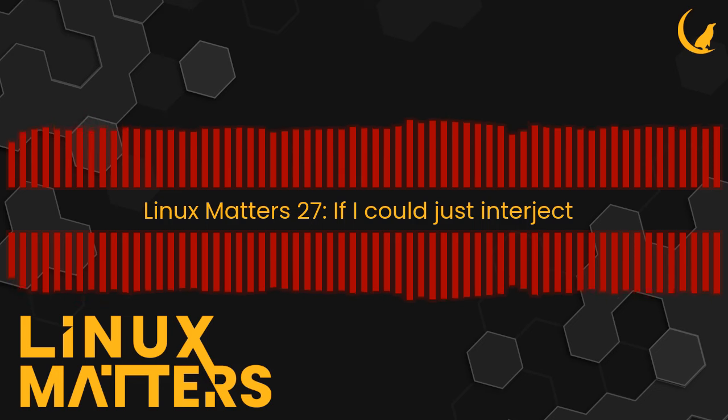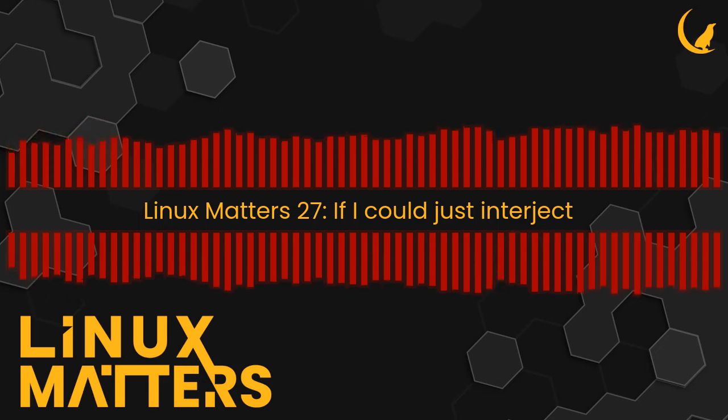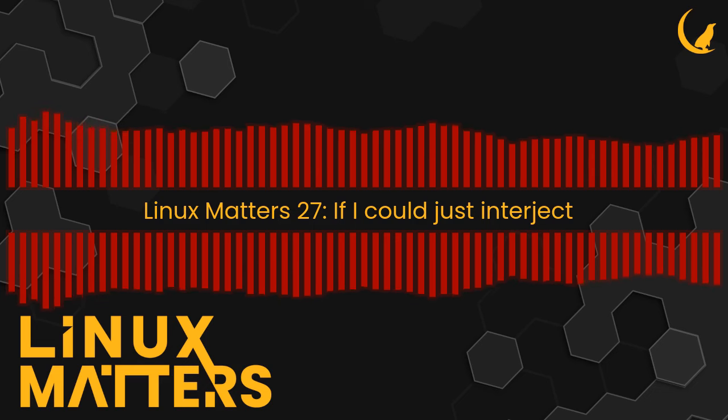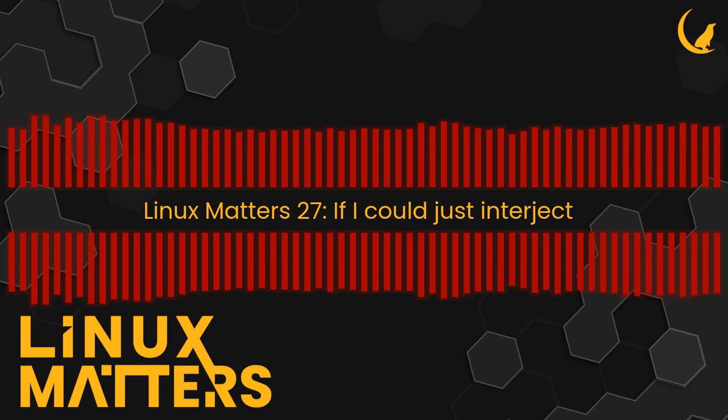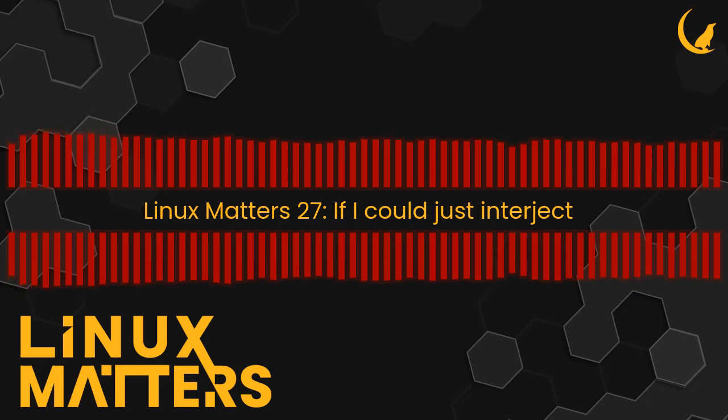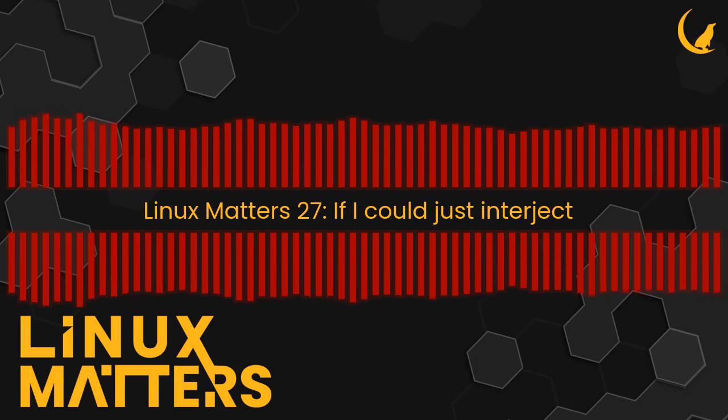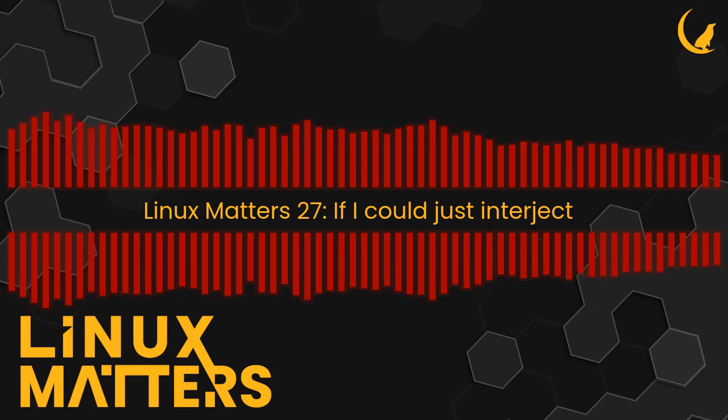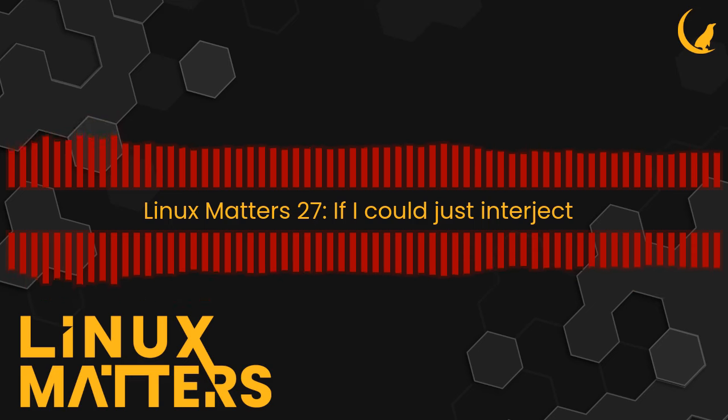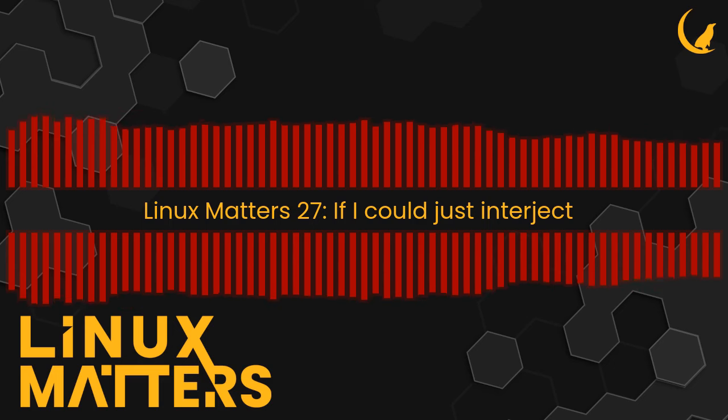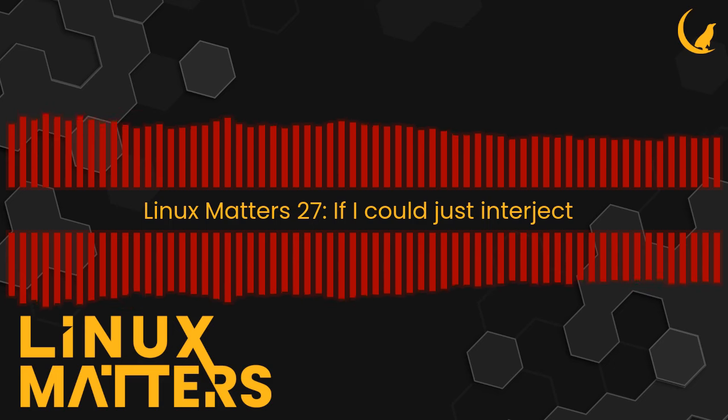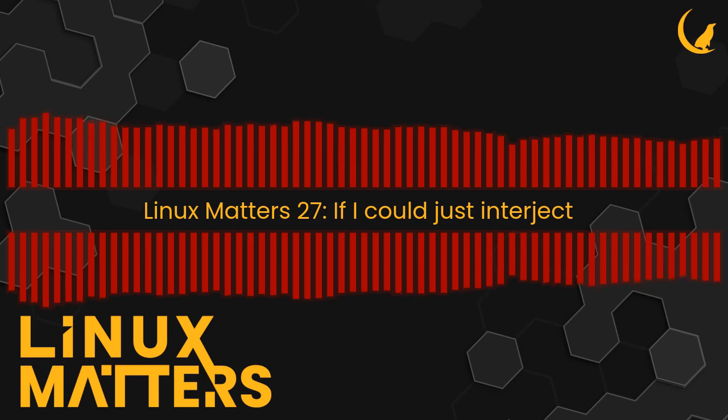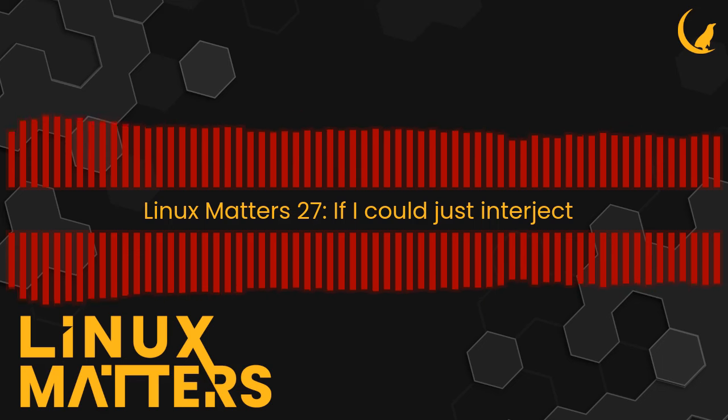I assumed that this was just some proprietary connector that they'd invented for this case, but it turns out it's actually a standard, I think it's like a Serial Attached SCSI connector. Someone has made an M.2 card with this port on instead of having storage on the card.